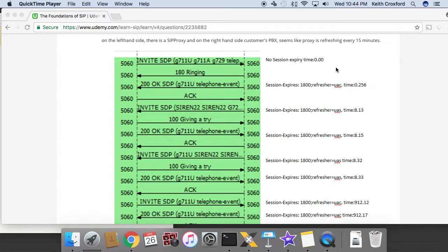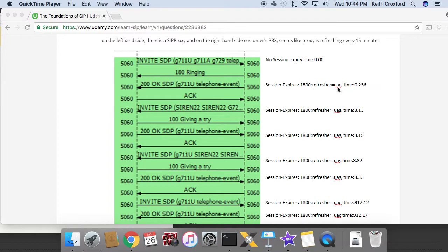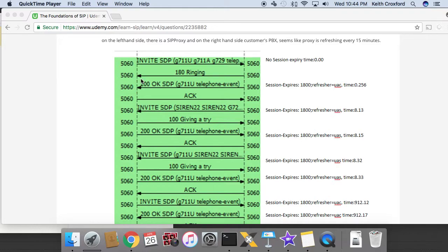In this example, the right acting as the UAS says I want the UAC to be the refresher and I want it to happen every 1800 seconds or 30 minutes. So in this case right here, right now, this top section, these first three lines, the refresher is on the left.